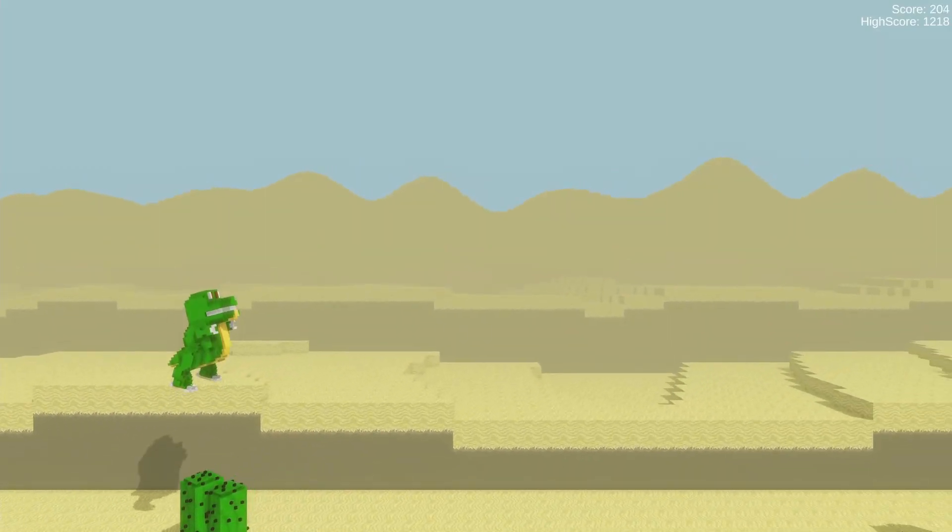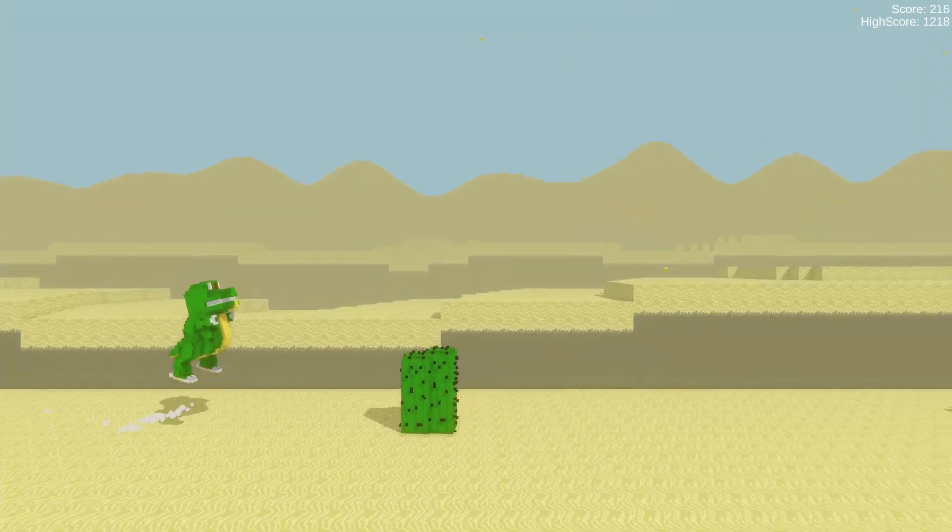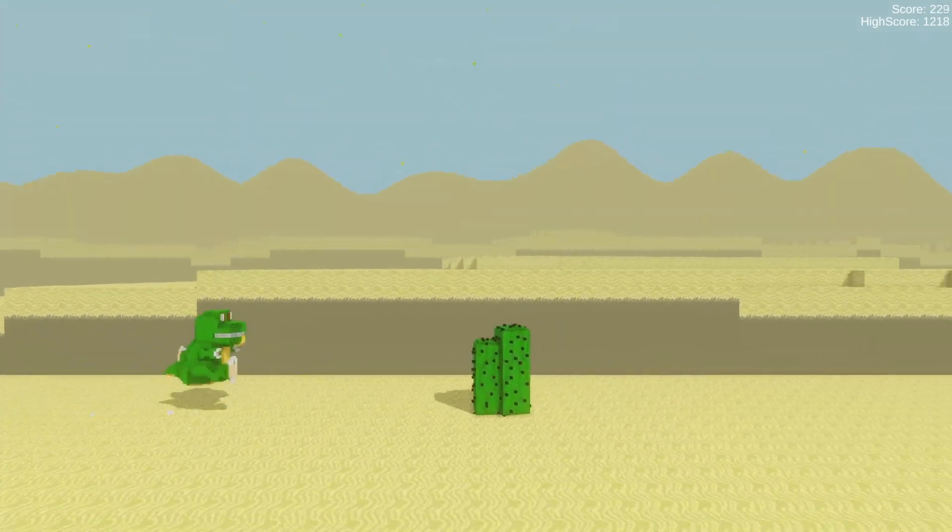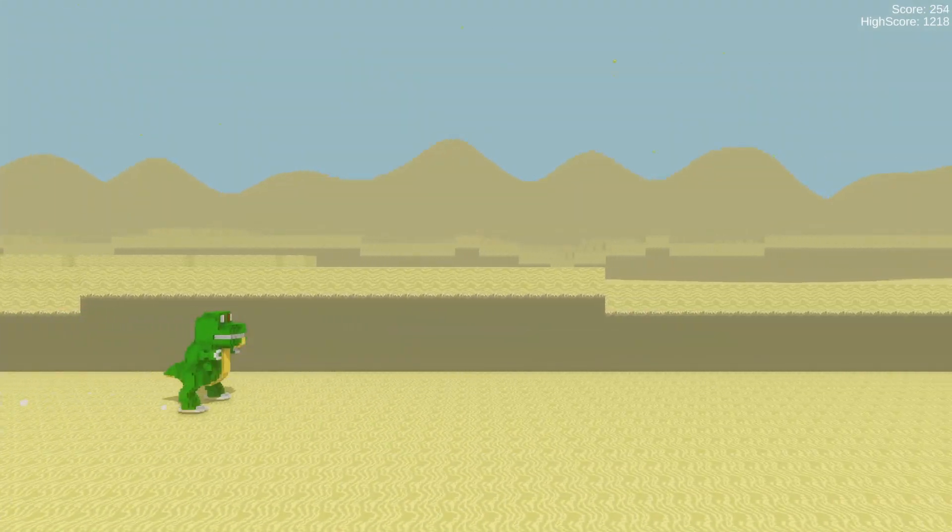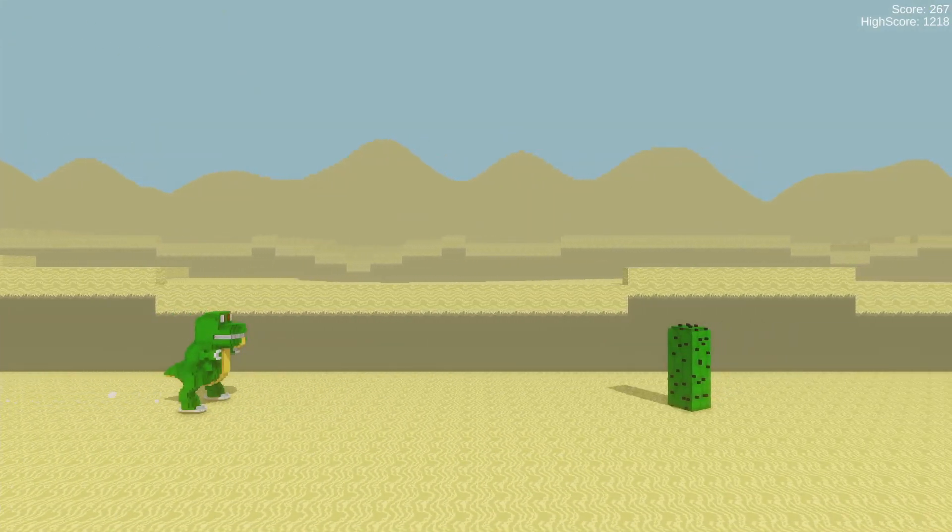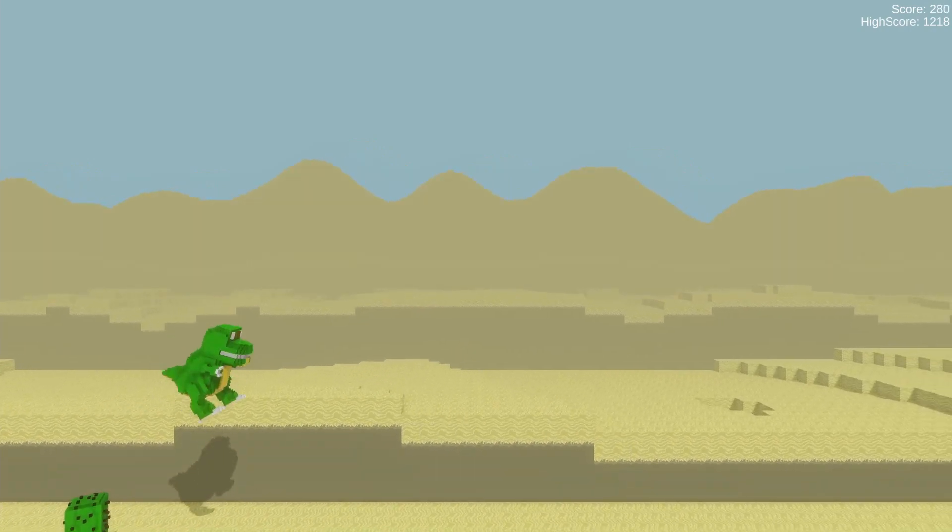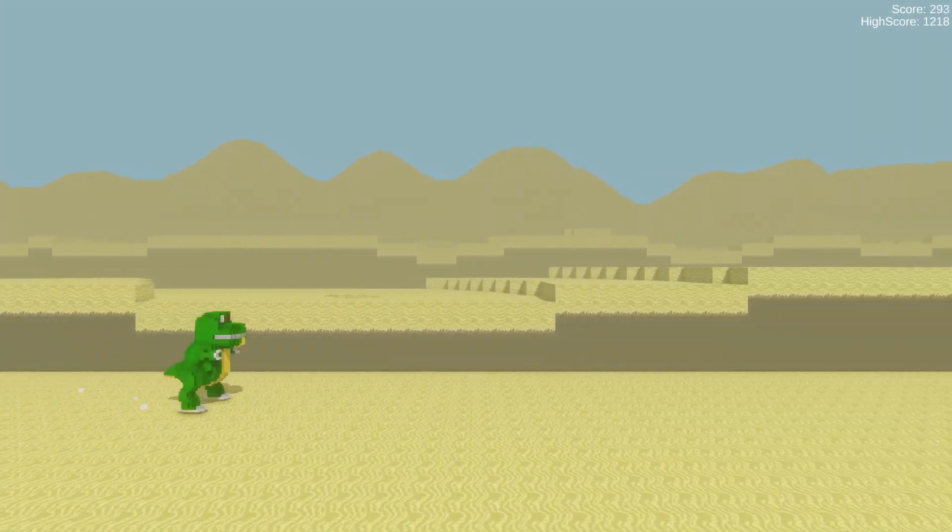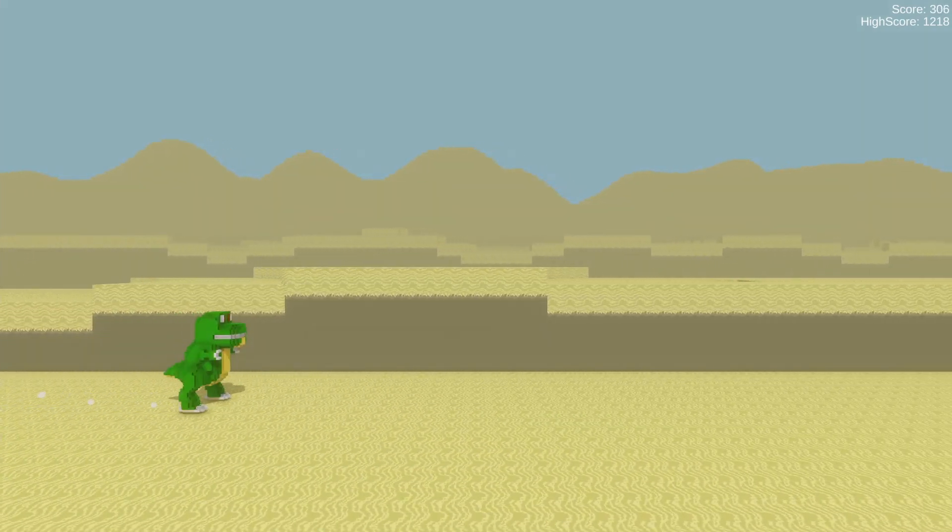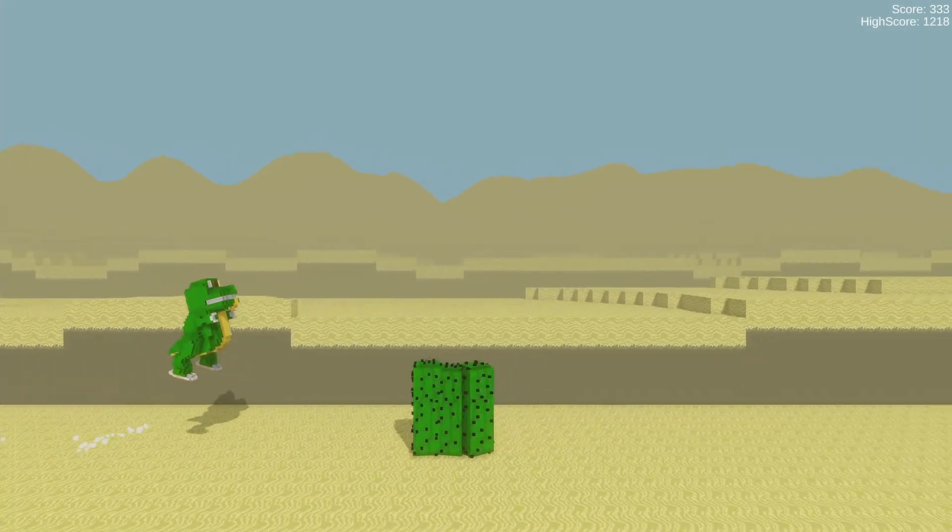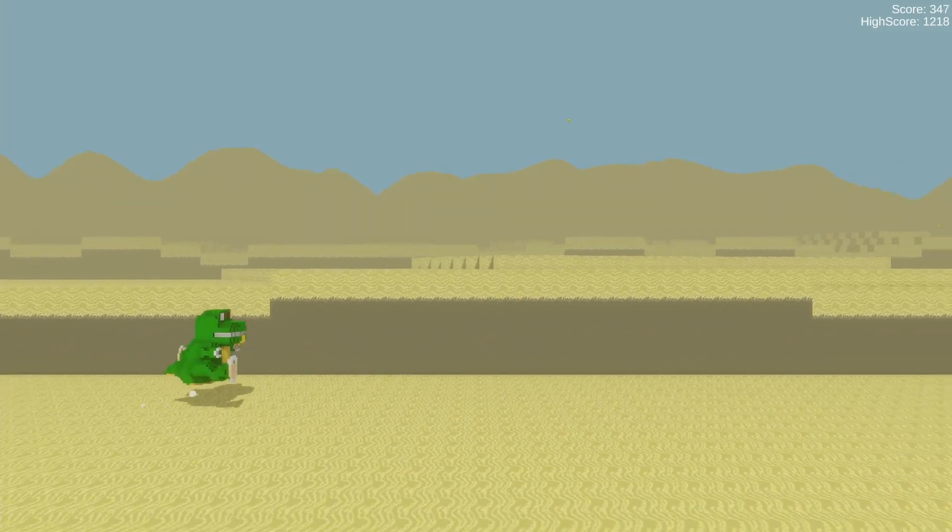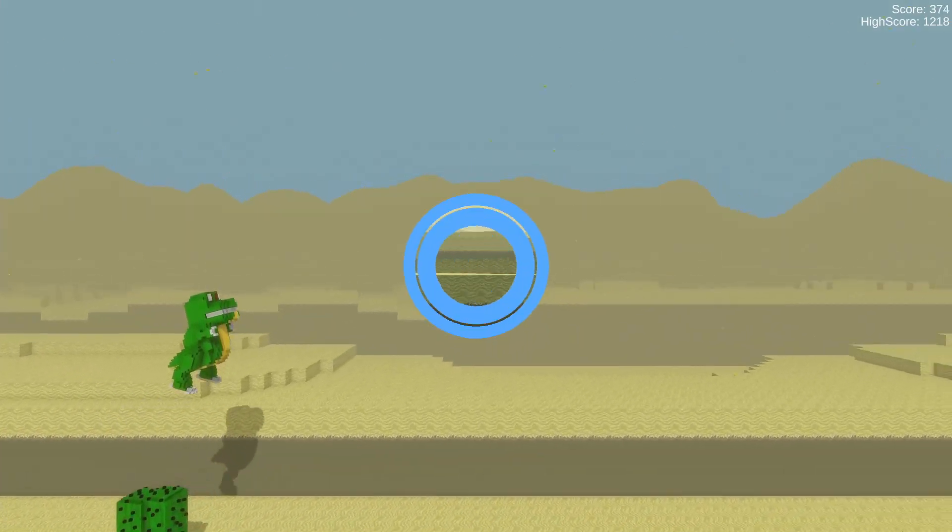And with that said, that is my recreation of Google's dino game in 3D. This was pretty fun to make and I will probably do more cool projects in the future. So if you are interested, consider liking and subscribing, and I hope to see you all in the next video. Goodbye.